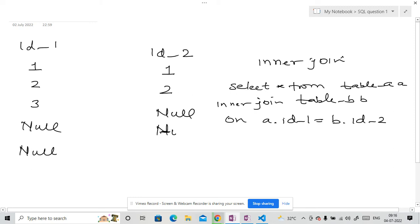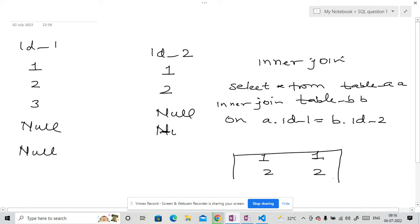Okay, you might be thinking this is the solution. So if you do this, then we will get output is 1, 2, 1 and 2. This will be the output.